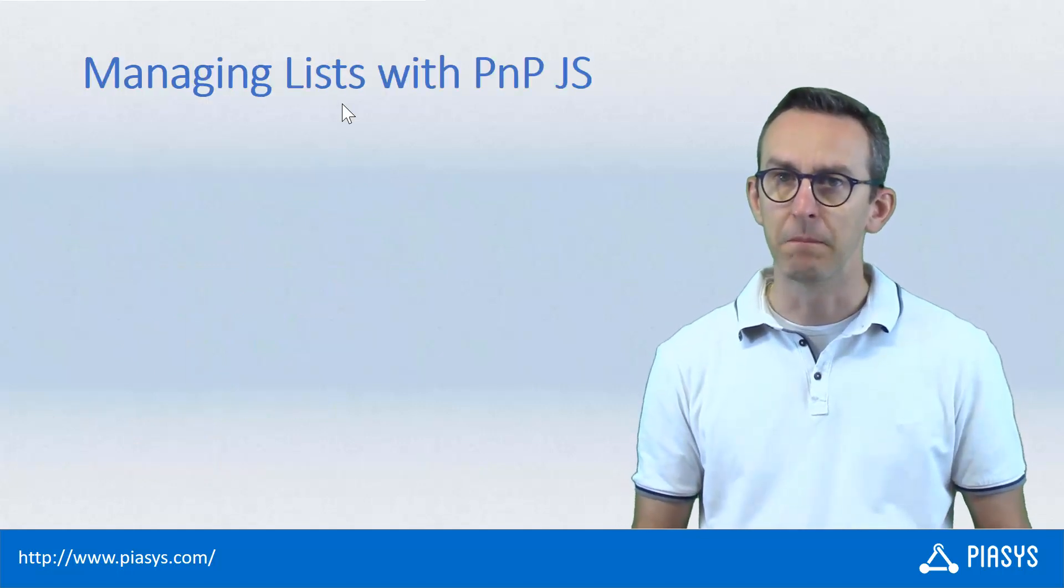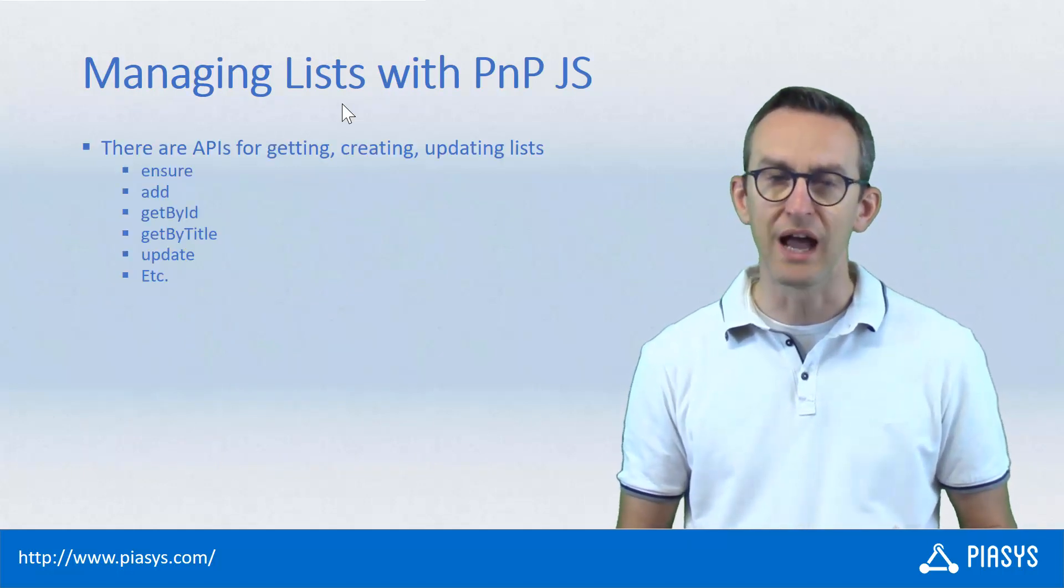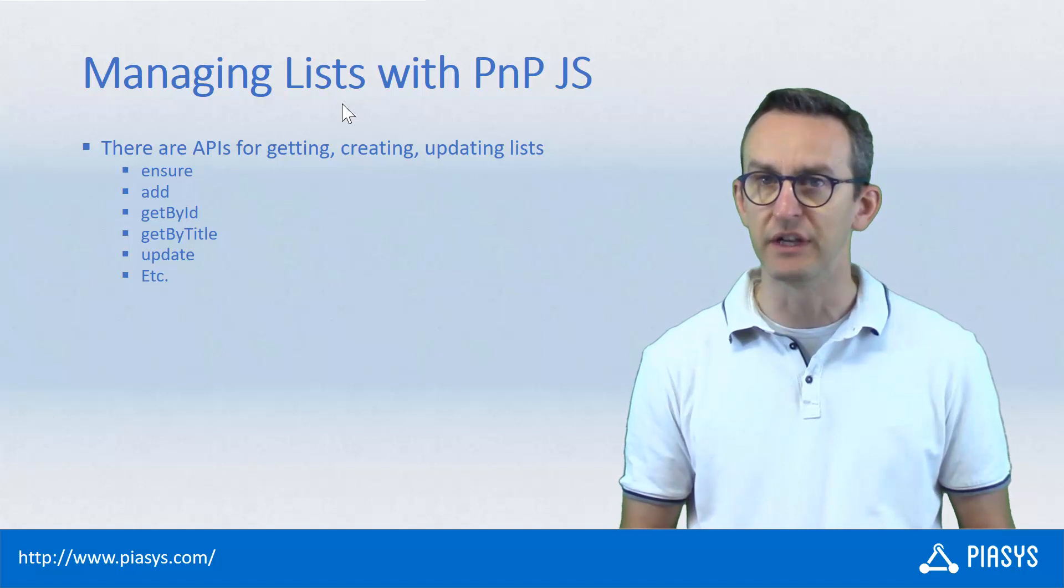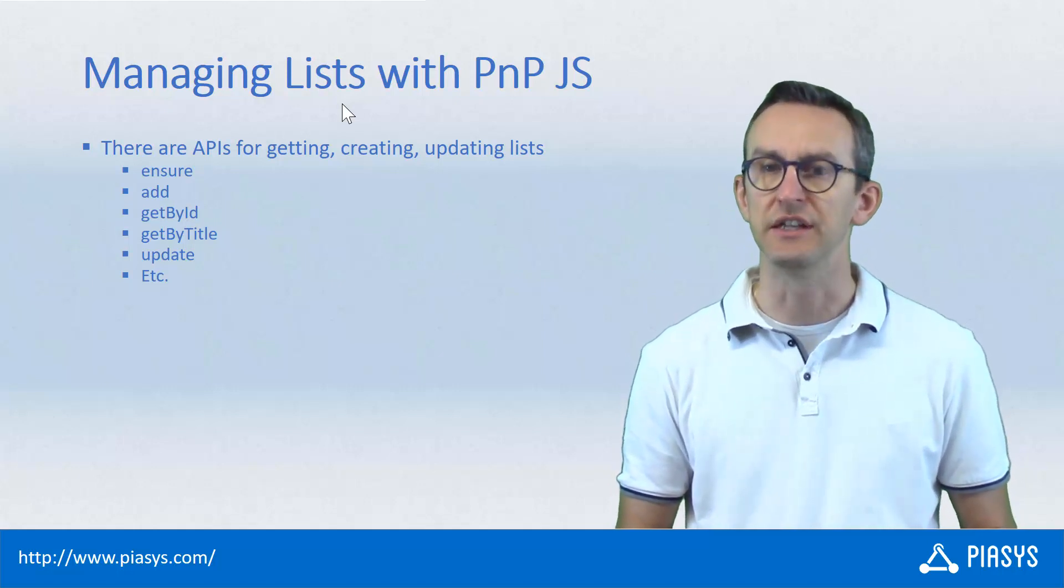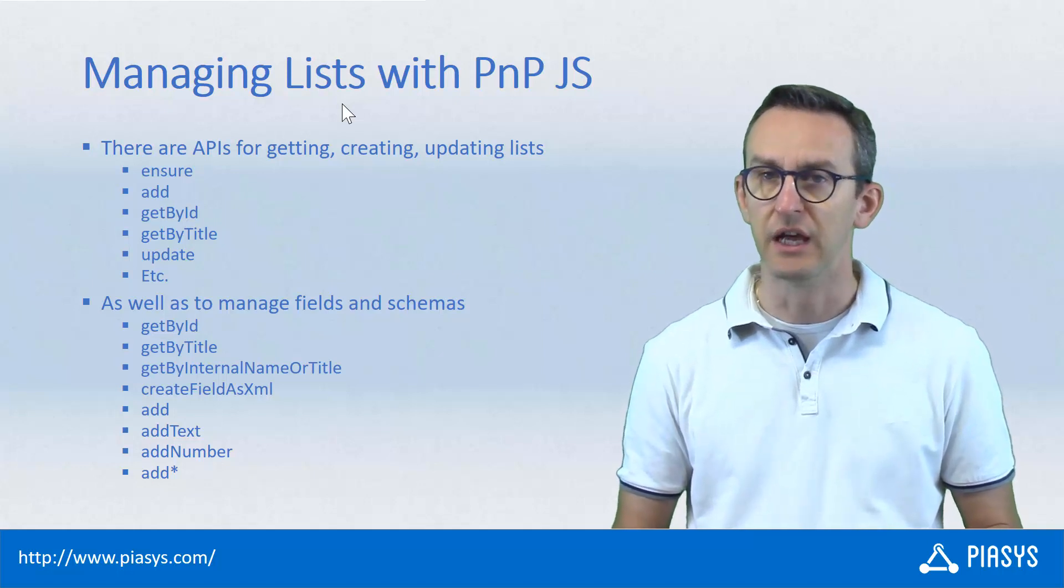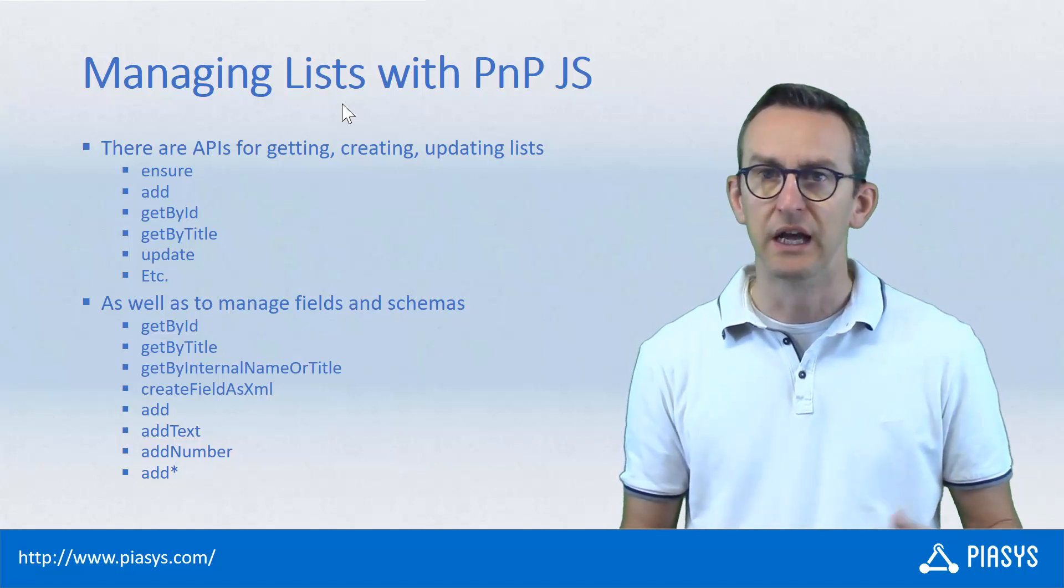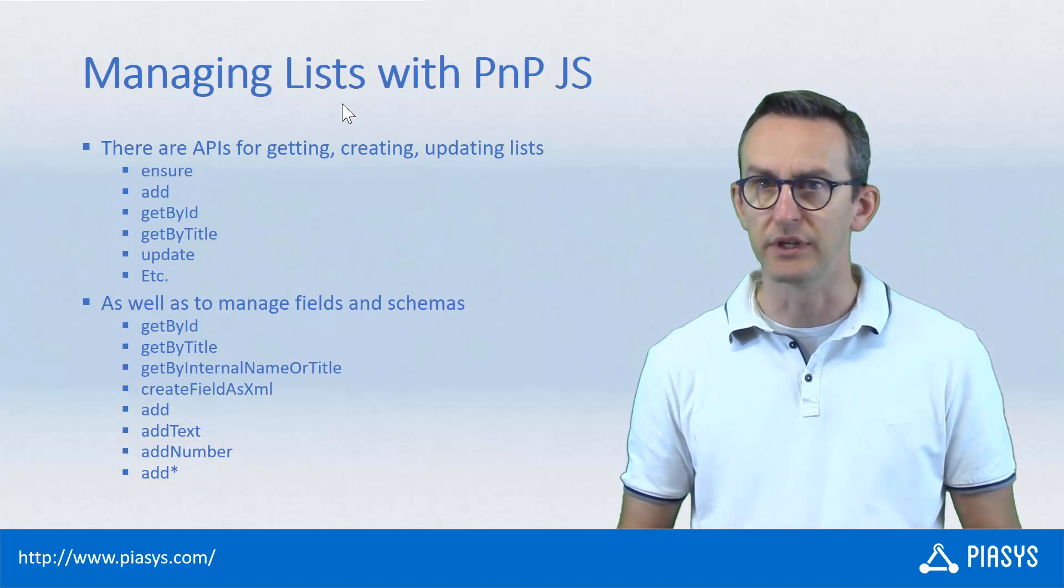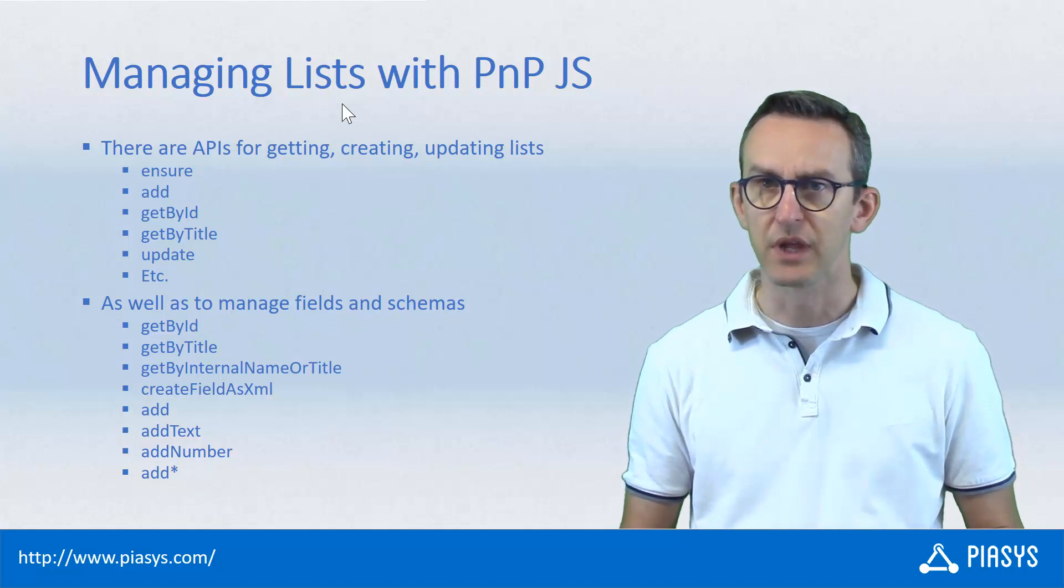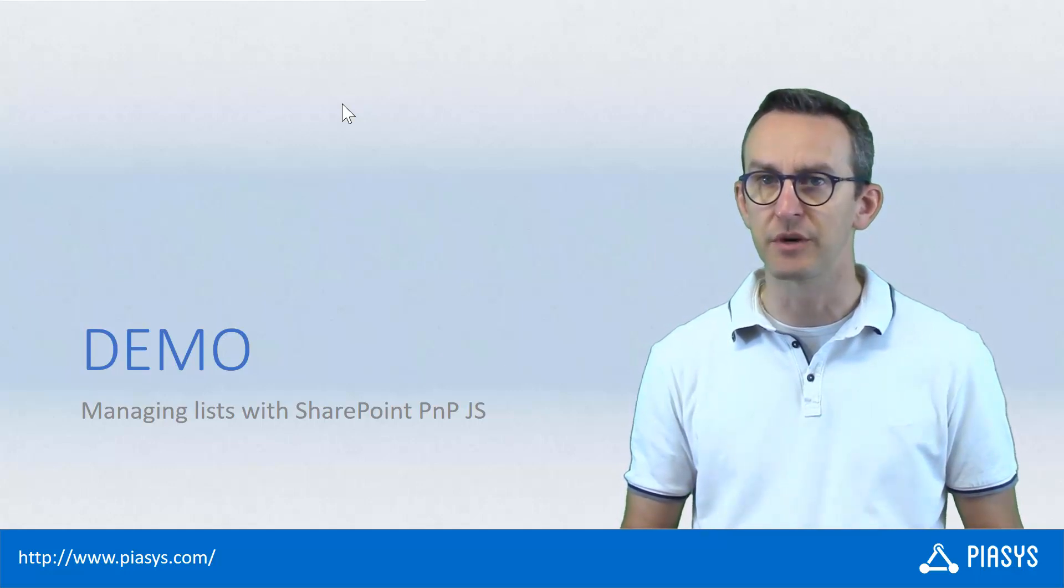So, from a lists and libraries managing perspective, in the PnP.js library there are methods that you can use to access the lists and libraries that you have in a site. For example, you can ensure the existence of a list, you can add a new list, you can get a reference to a list based on the ID or on the title of the target list. You can also play with the information architecture of your lists. Just to make an example, you can add new fields using a generic method or using specific fully typed methods to add numeric fields, text fields, and all the other flavors of fields that you have in SharePoint. You can also add a field as a bunch of XML based on the CAML syntax. So, let's move to the demo environment and let's see how to play with PnP.js and with lists and libraries in SharePoint.